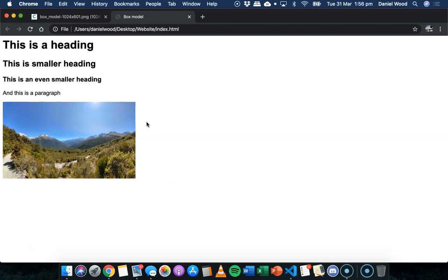the border, so a line, a border around content, and the margin, so that's clear, transparent space around the border.